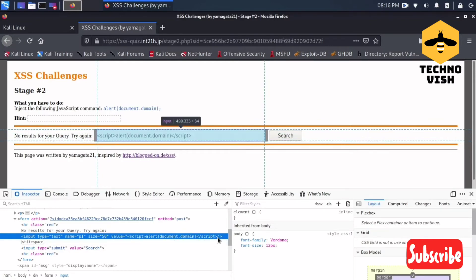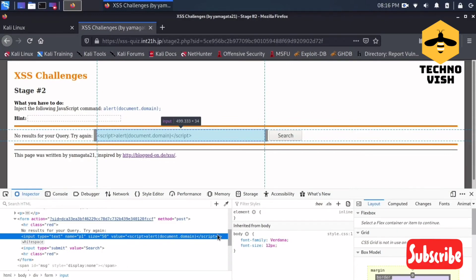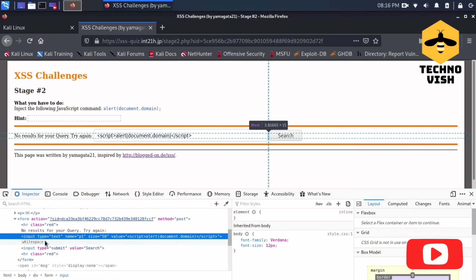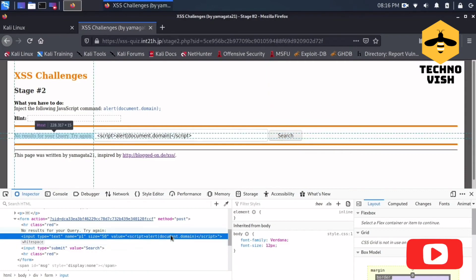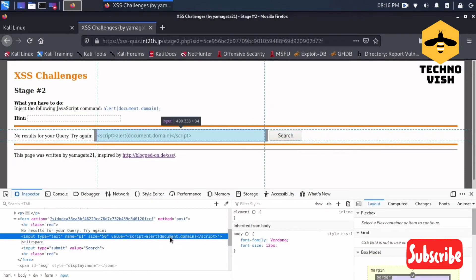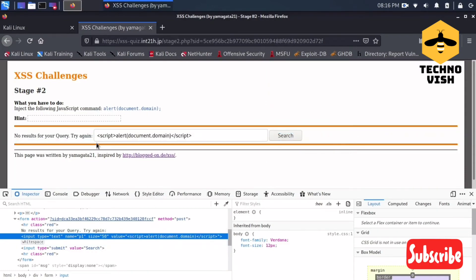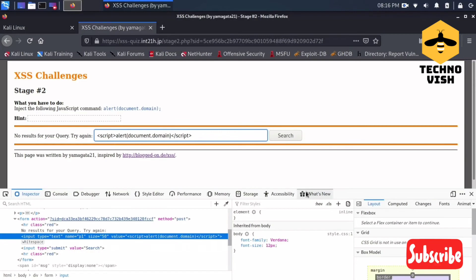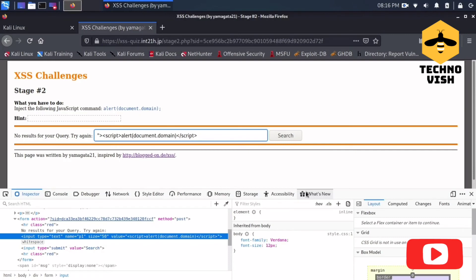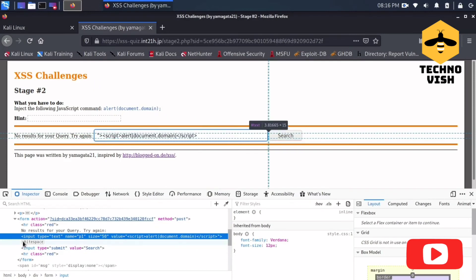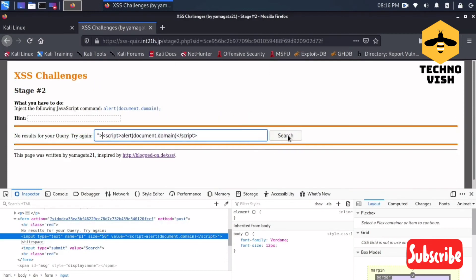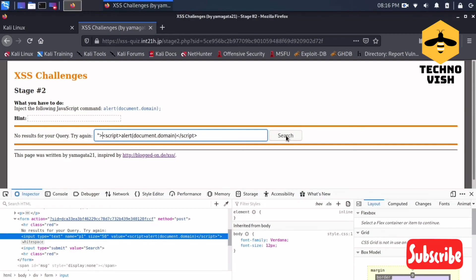What we can do is we can put the greater than symbol and double quotes here only, and it will end up this input tag and the alert script will be coming after that. So what I will do now is I'll just put double quotes and greater than symbol, and it will end up the input tag. First we have to move out from the input tag in order to execute the script.